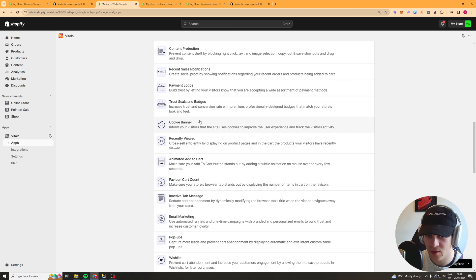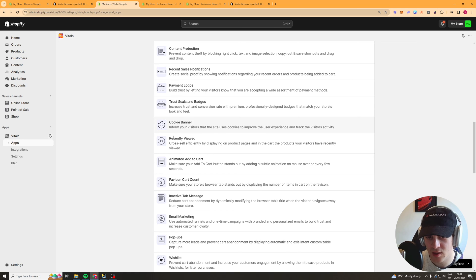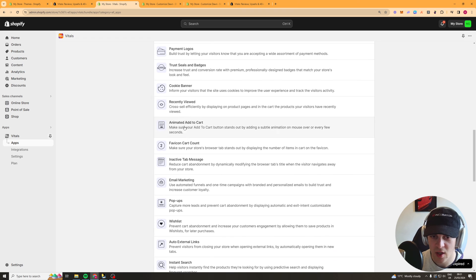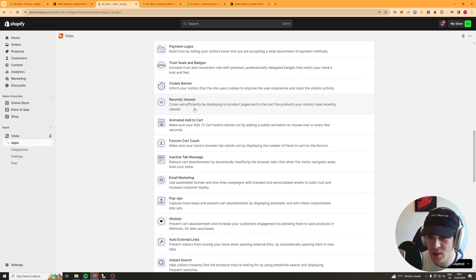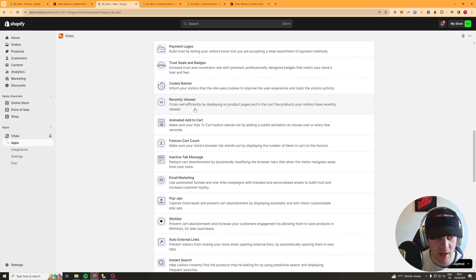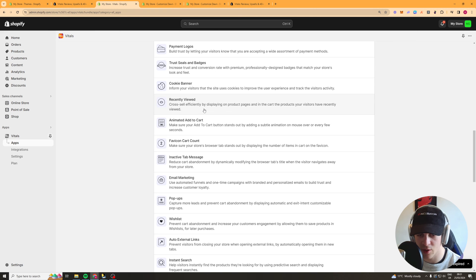Cookie banner this is somewhat mandatory to anyone in your country. Recently viewed this allows people to see what they've recently viewed so they can go back and forth it means that they don't have to go through the whole site.